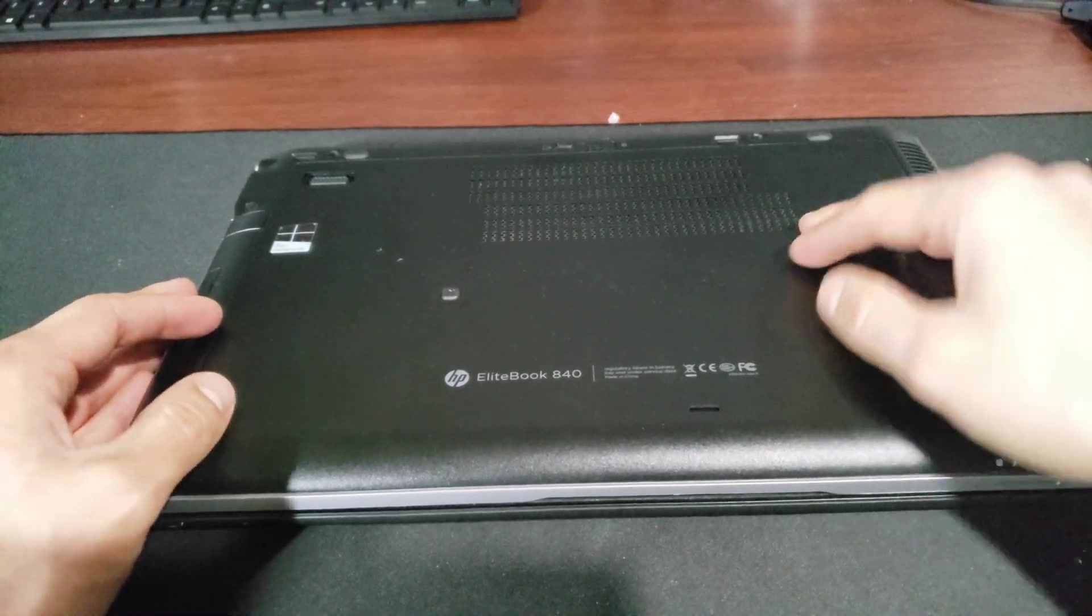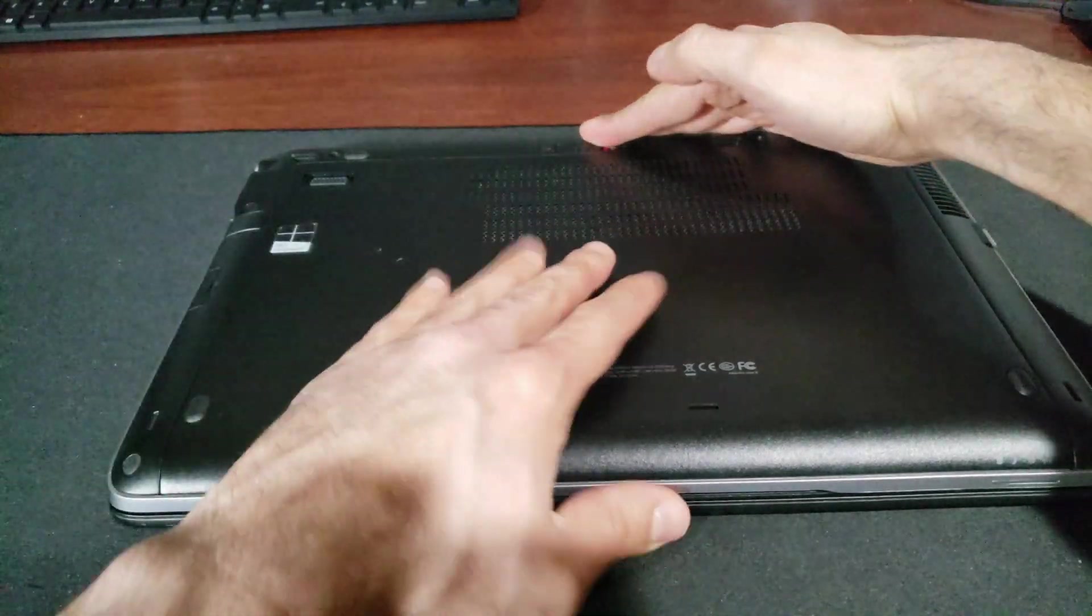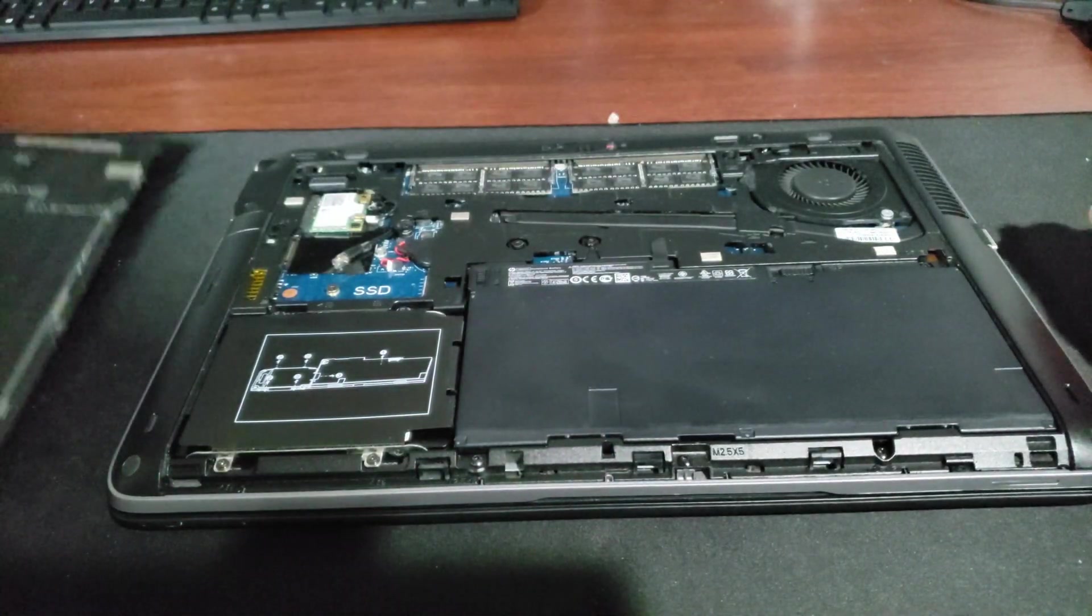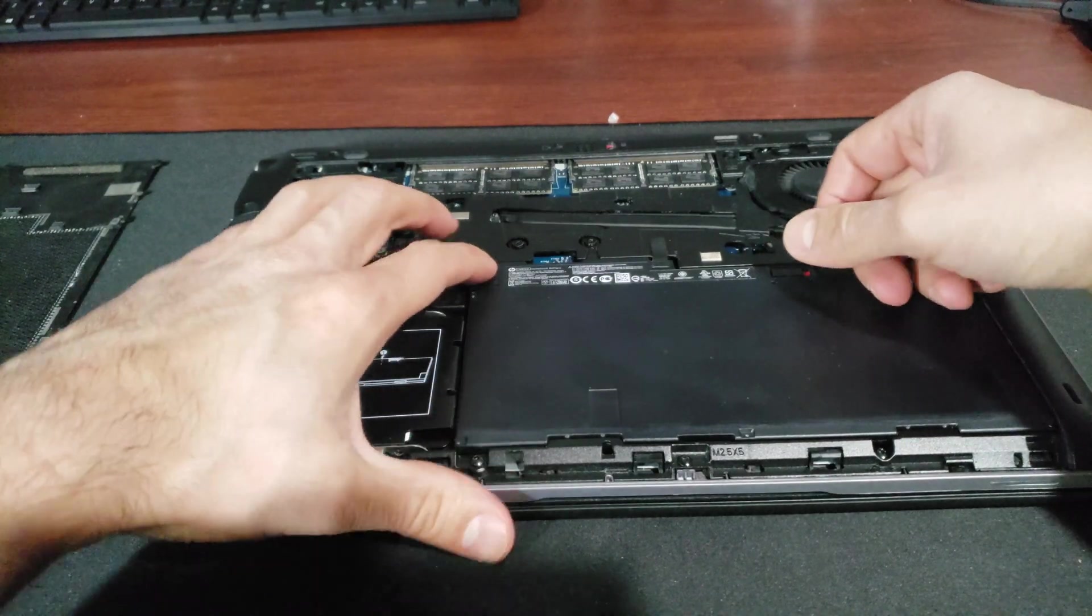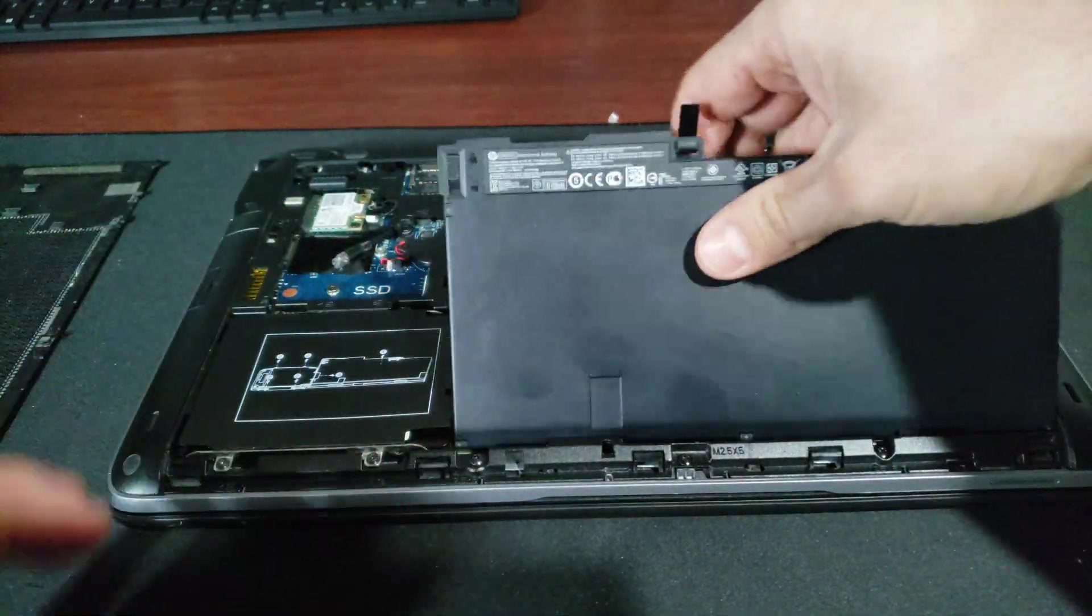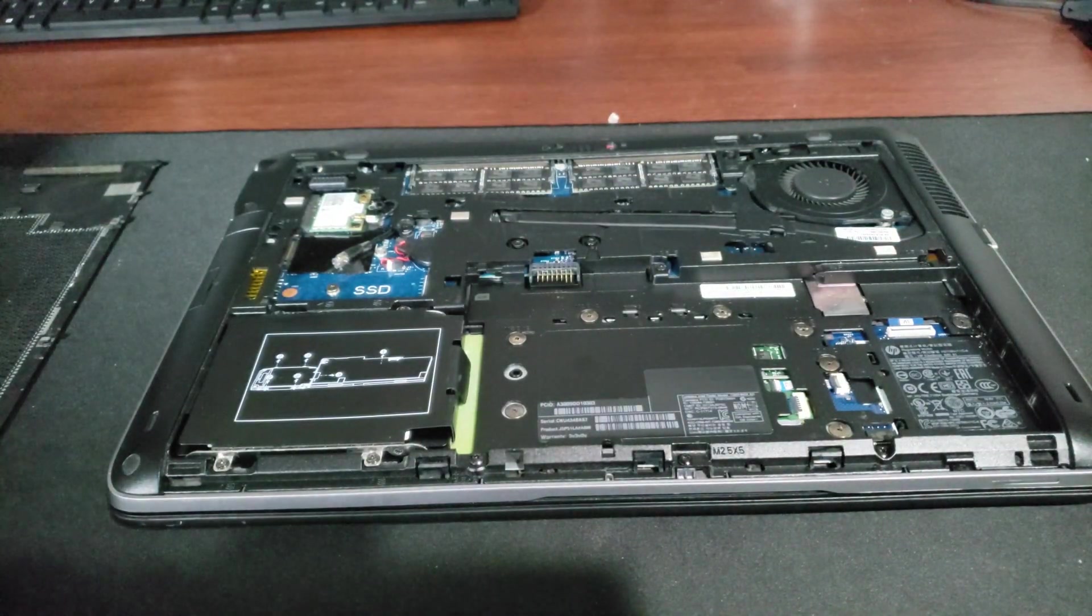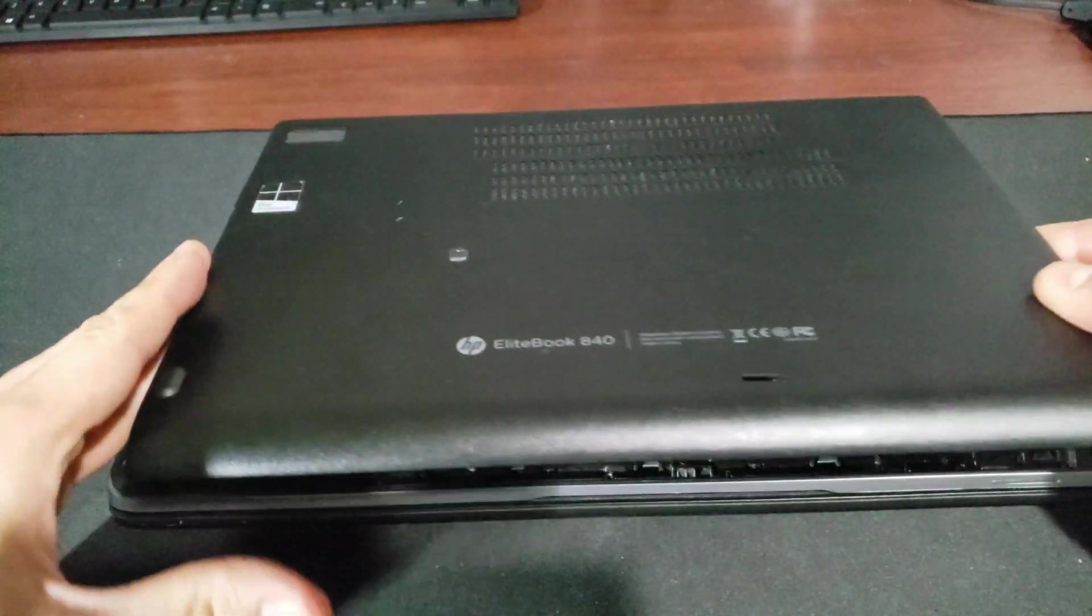So before beginning any repair on your laptop, just go ahead and remove the battery. And we can go ahead and place our cover back on.